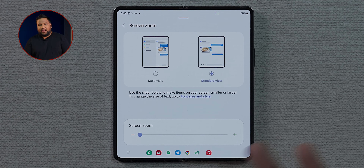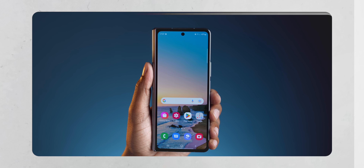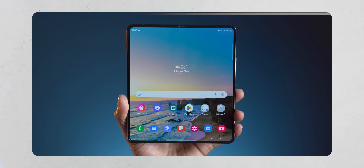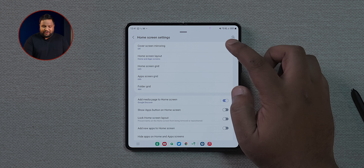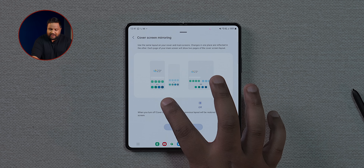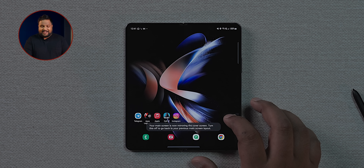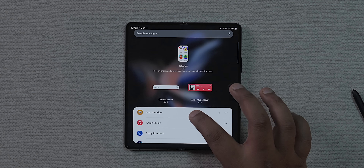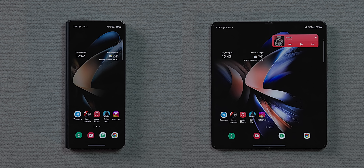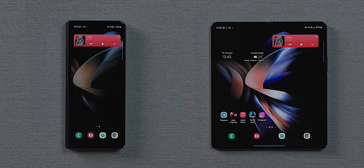The cover screen on the front looks like a tall phone, and there's the tablet display inside. You can mirror the cover screen to the tablet display — long press on the home screen, go into settings, and switch on cover screen mirroring. This splits the tablet home screen to mirror the cover display, giving you effectively two home screens.